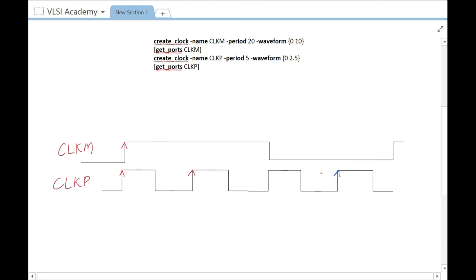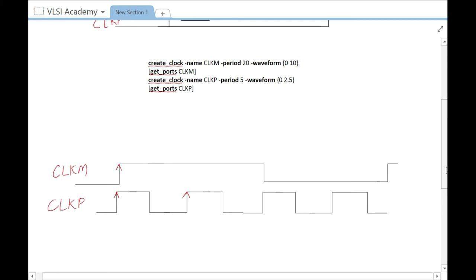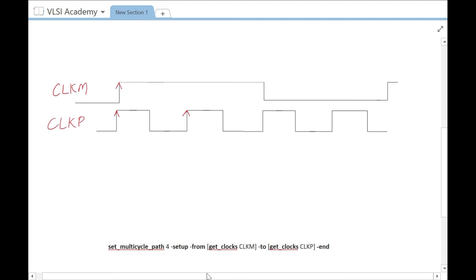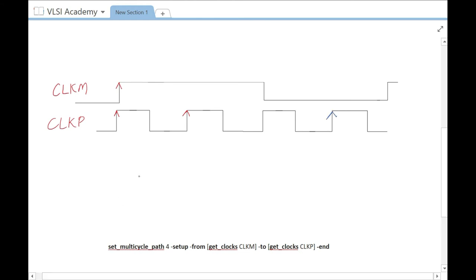This can be achieved by setting the multi-cycle path specification. We specify the multi-cycle path in setup mode with the command: set_multicycle_path -setup -from CLKM -to CLKP -end 4. The -end option specifies that the multi-cycle of four refers to the end point or the capture clock. When we use this command, the tool will analyze setup from the launch edge to the fourth capture edge. By default, the tool checks hold one edge before the setup capture edge, but in most designs this is not the intended check — the hold check should be moved all the way back to where the launch edge is.